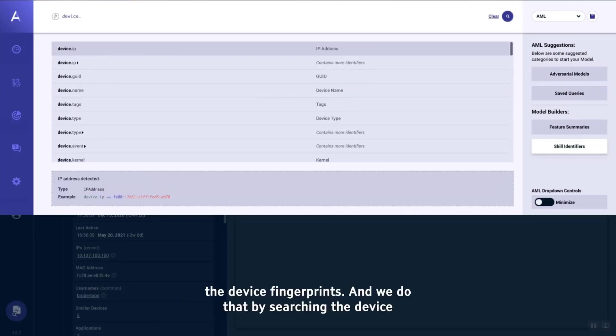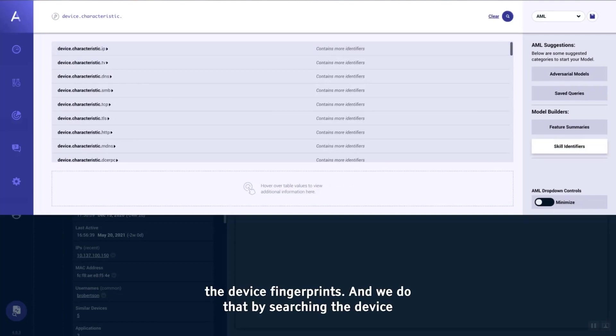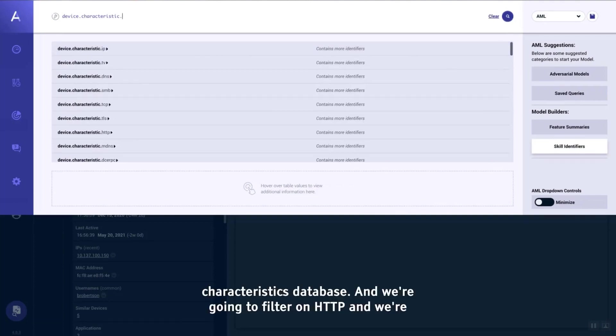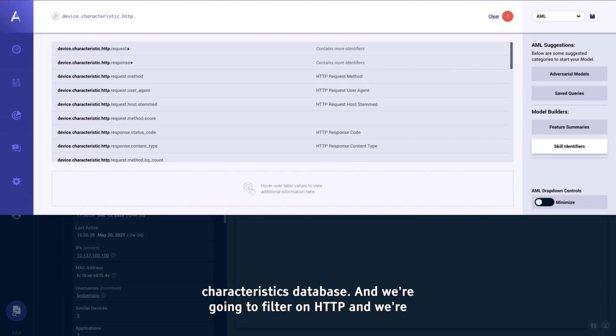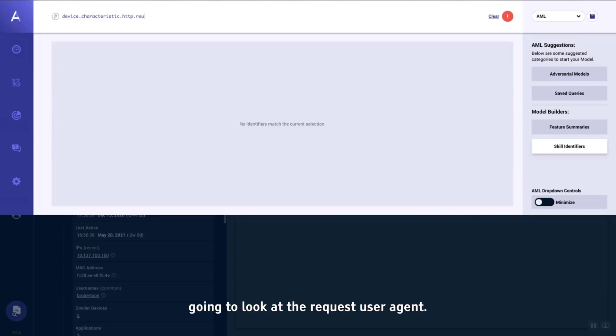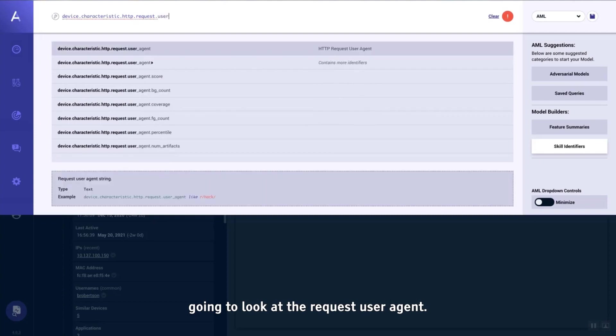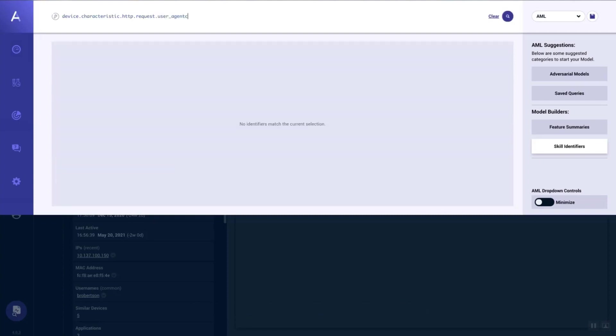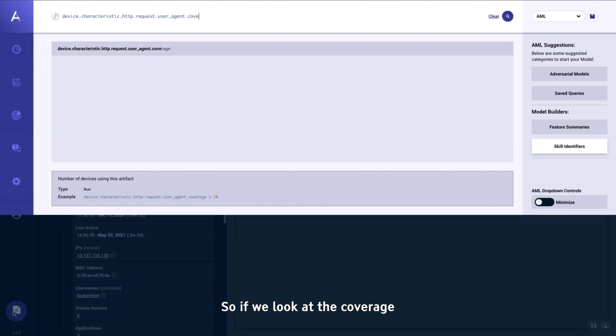Now what I'm going to do is go ahead and search through the device fingerprints. We do that by searching in the device characteristics database, and we're going to filter on HTTP and look at the request user agent.